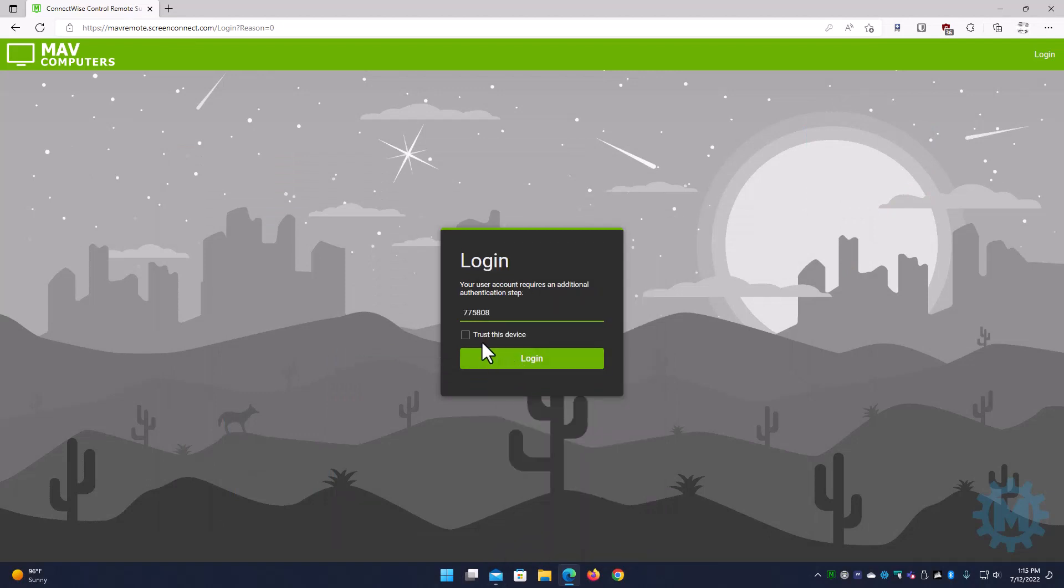If you select the trust this device, this will prevent this pop-up from coming back for the next seven days. We would suggest that you do not check this box and use the one-time password every time you log in just to keep your account secure. So let's go ahead and log in.